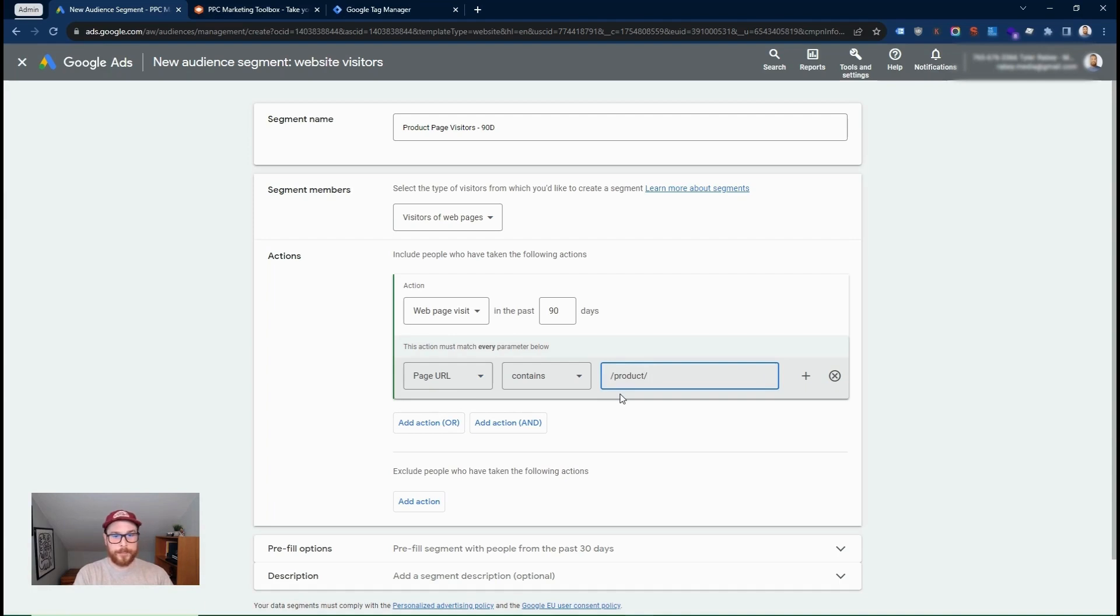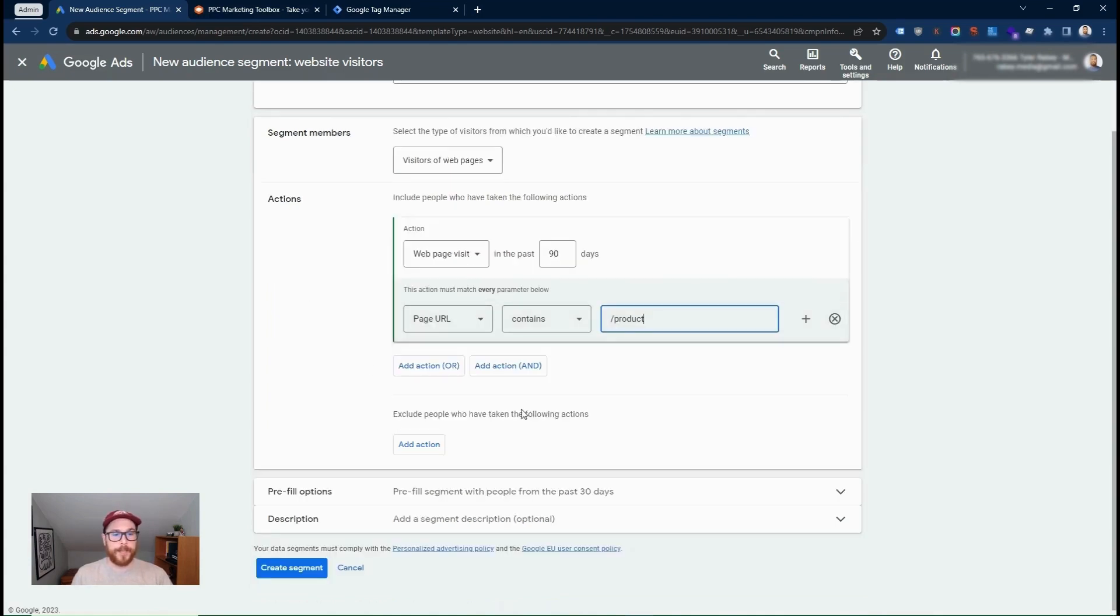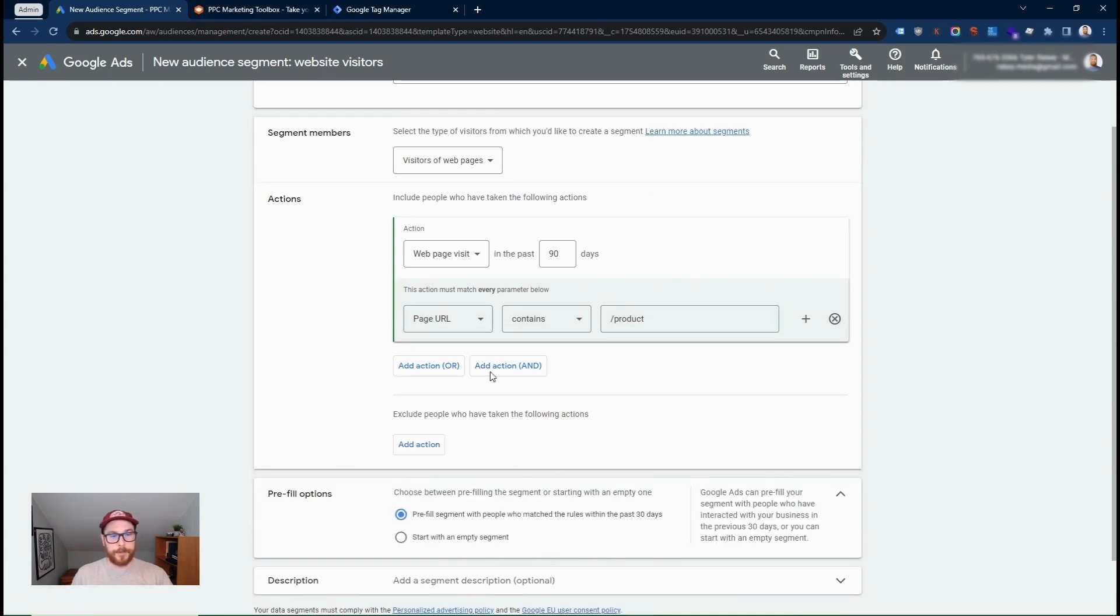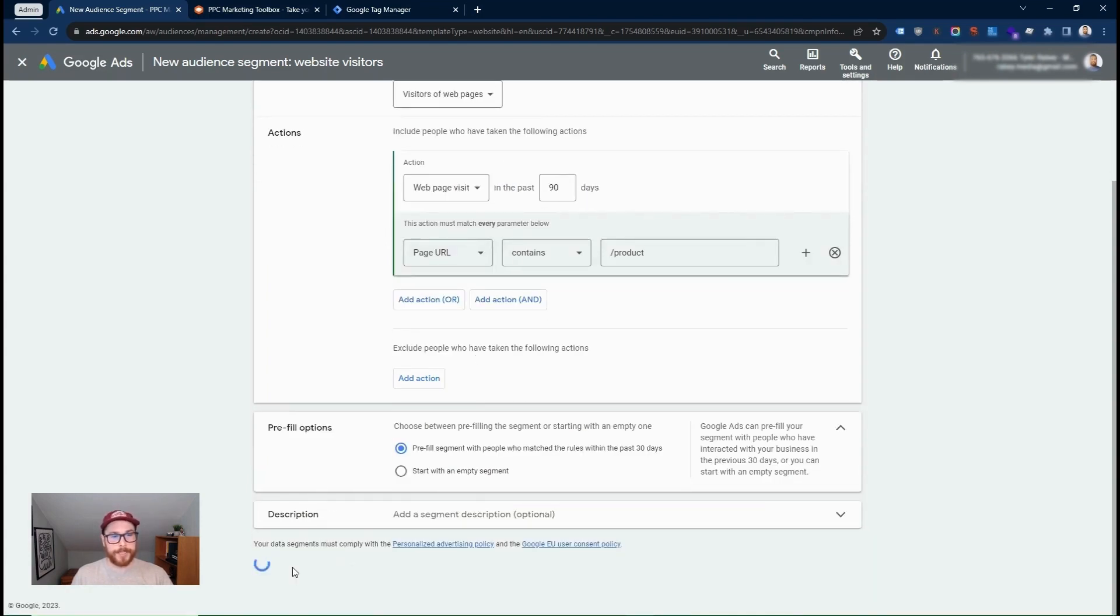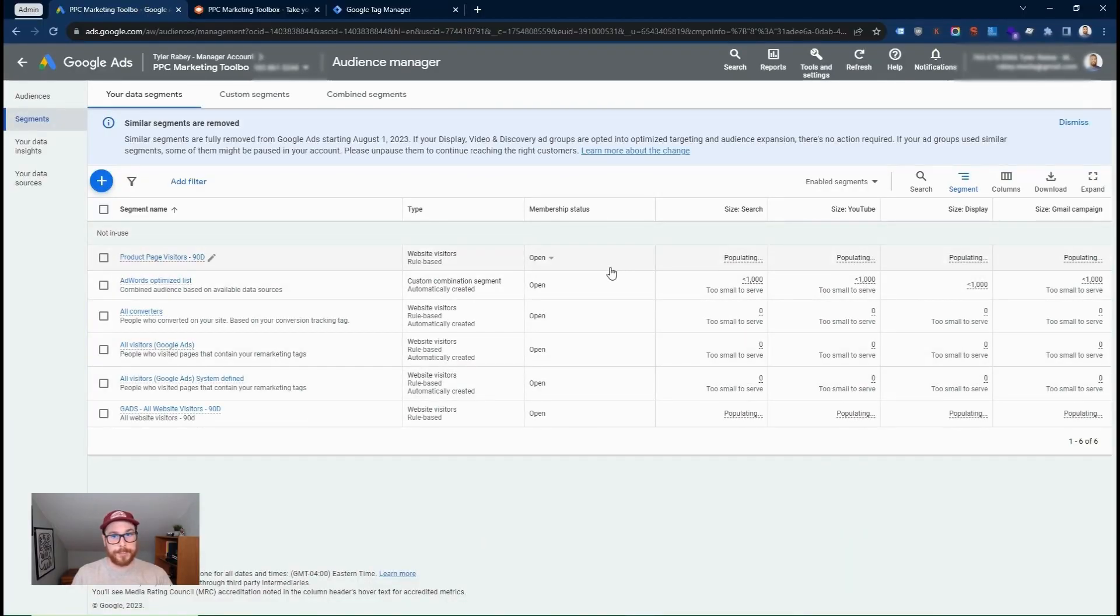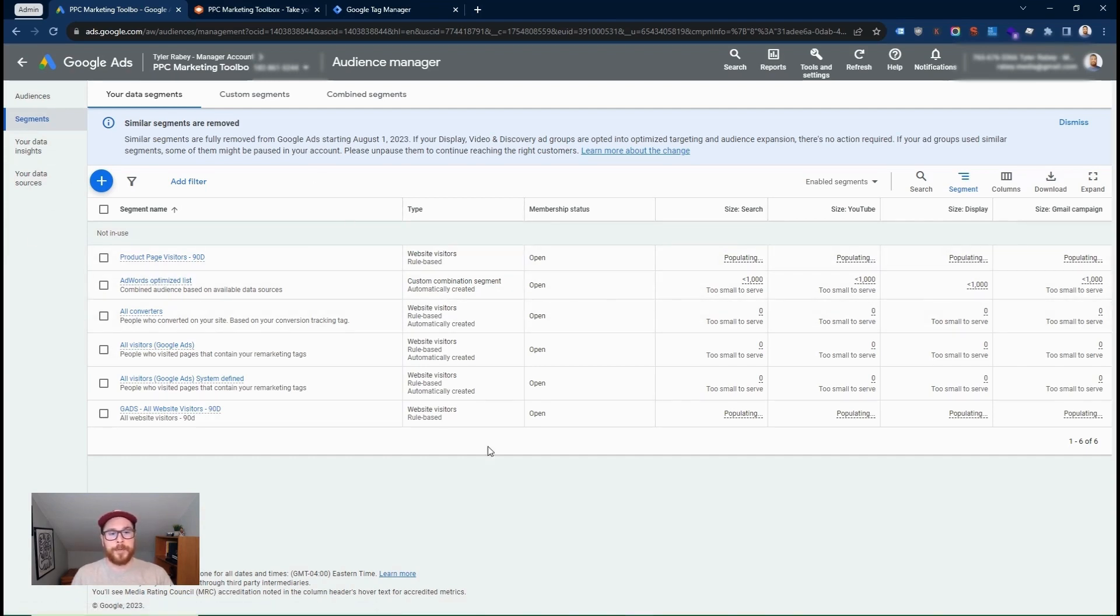All my products use this type of naming convention. So I'm just going to do it like this slash product. And this will capture a remarketing list based on all of your product pages. And then essentially, I would keep this as the default. And then I would go create segment. So now I've just created two remarketing lists. But you can see that you can play with this to really craft it to your needs. That's really the power of these Google ads remarketing lists.